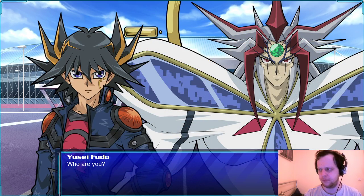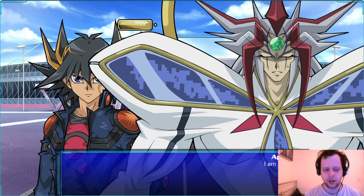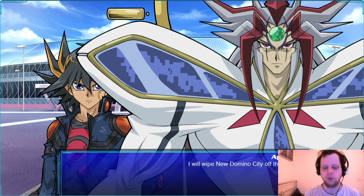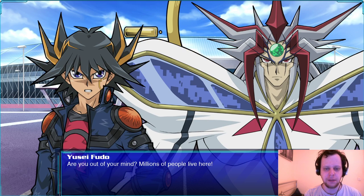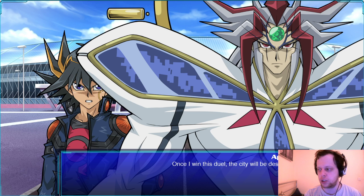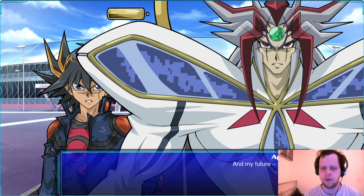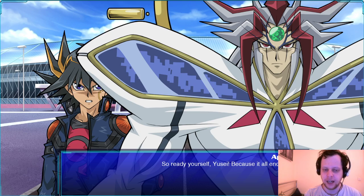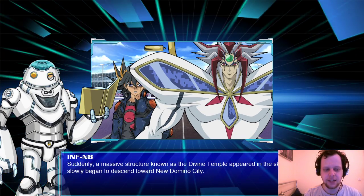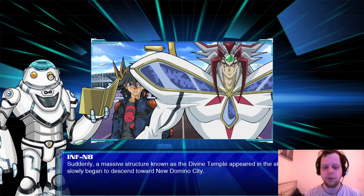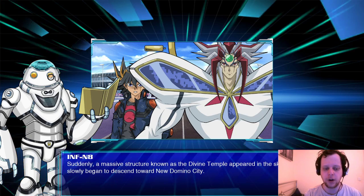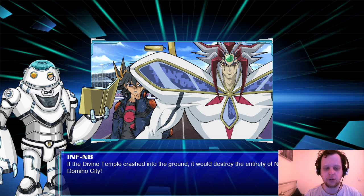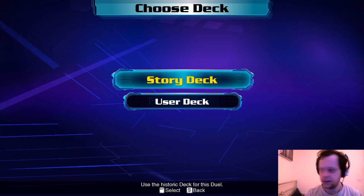'At long last, this battle can be fought with all our powers in one spiffy package.' 'Who are you?' 'I'm Aporia. I will wipe New Domino City off the map.' 'Millions of people live here!' 'Once I win this duel, the city will be destroyed and my future reborn. I will not stand by and forsake the future. Ready yourself, Yusei — it all ends now.' A massive structure known as the Divine Temple appeared in the sky and began descending toward New Domino City.